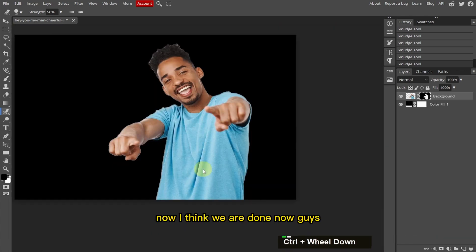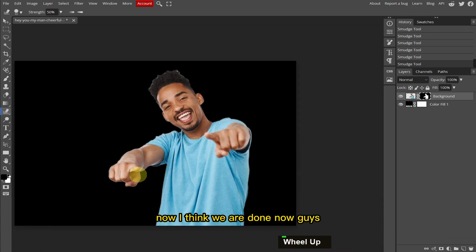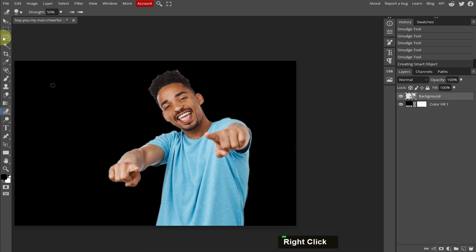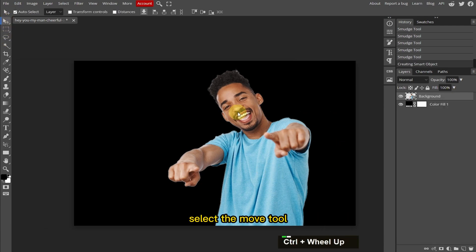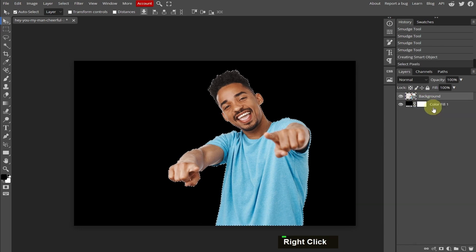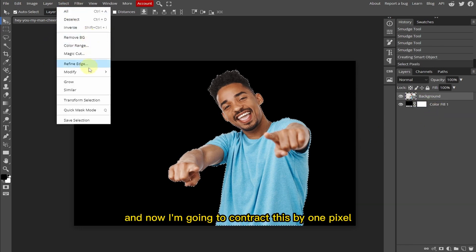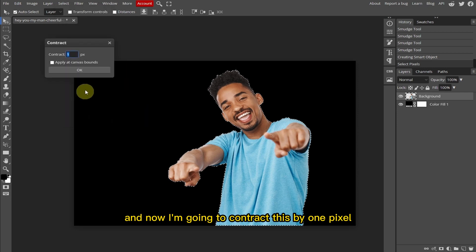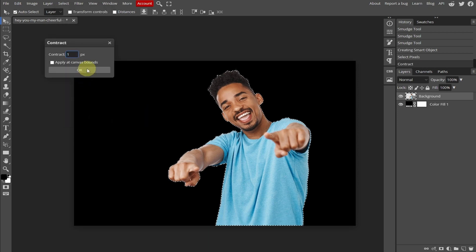Now I think we are done with that step. I'm going to right-click and convert this to a smart object. Then select the Move tool, right-click, select pixels, and now I'm going to contract this by 1 pixel.